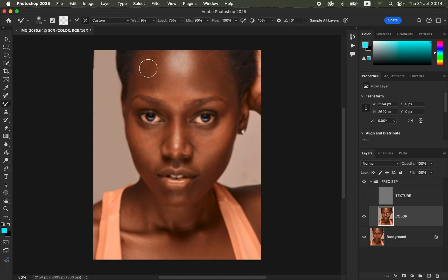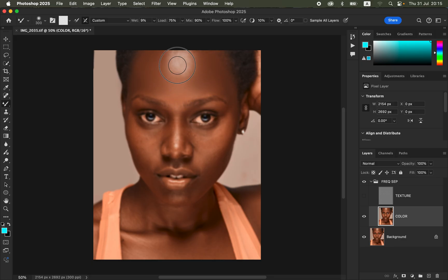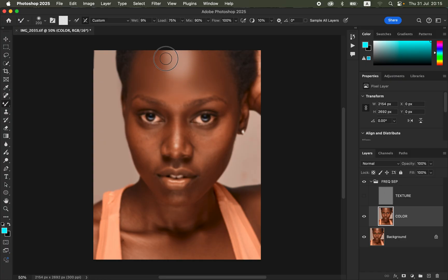Don't zoom all the way in — retouch at a distance and adjust the brush size as needed. We want to blend the mid-tones alone, the highlights alone, and the shadows alone. Simply click and hold, then drag the brush to blend. After blending a given area, release the click and click once again on a new color to blend that new color. Every time you move to a new color, click again before blending.